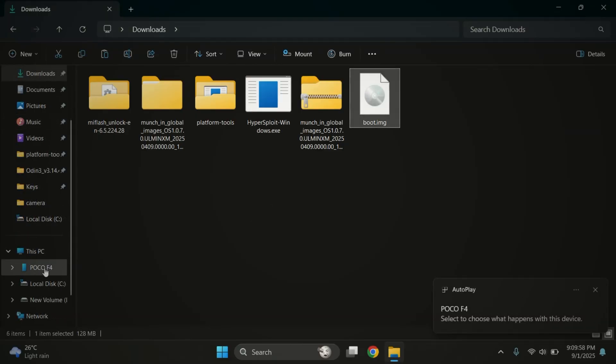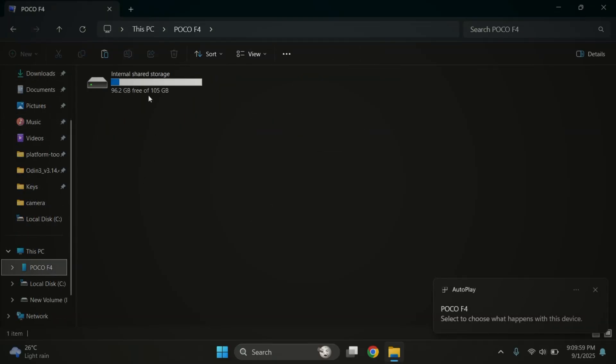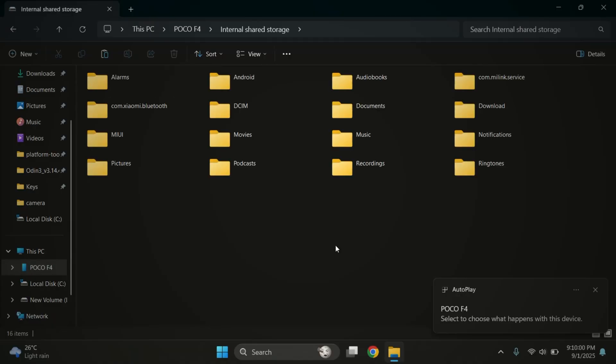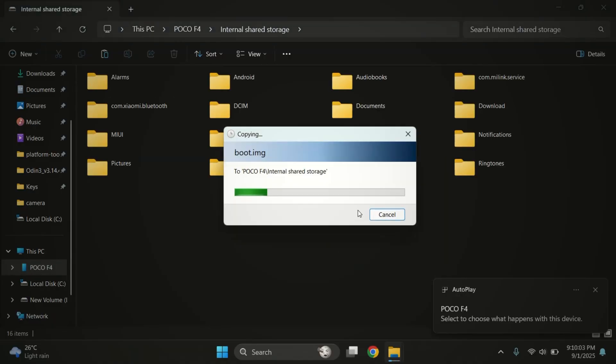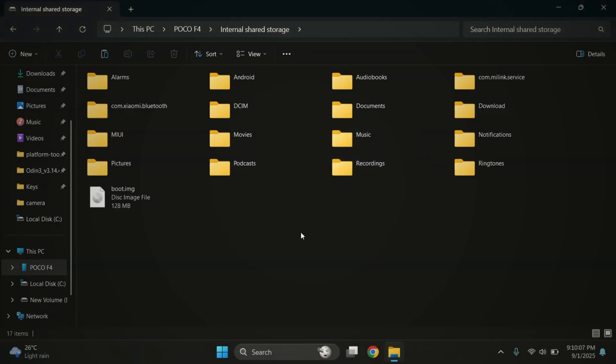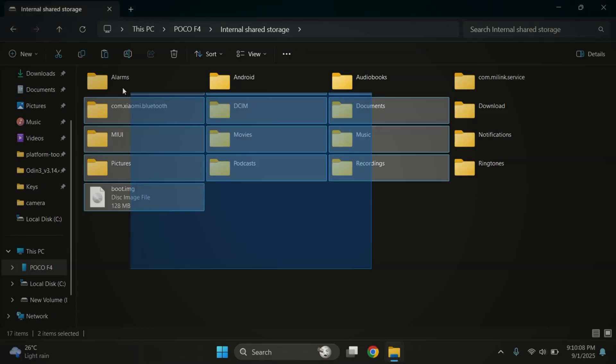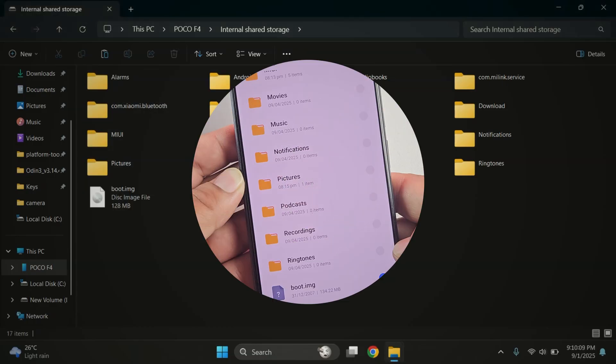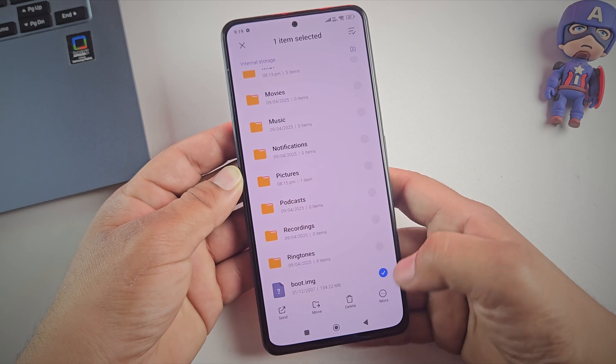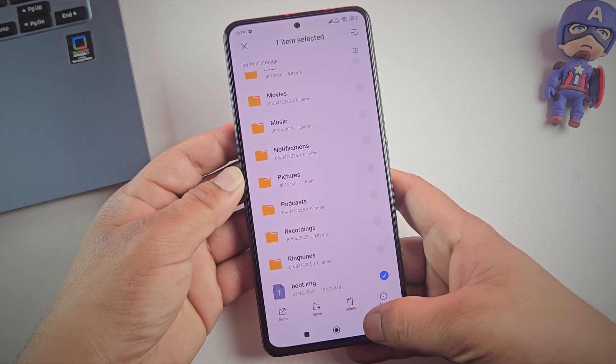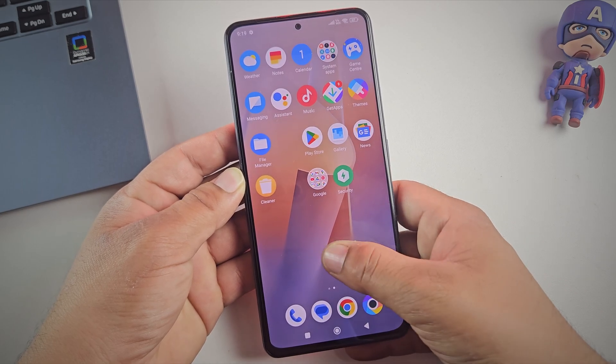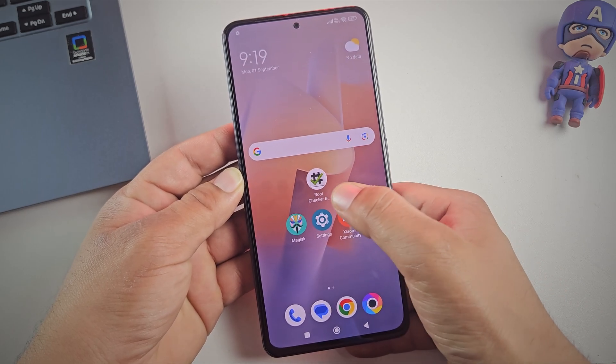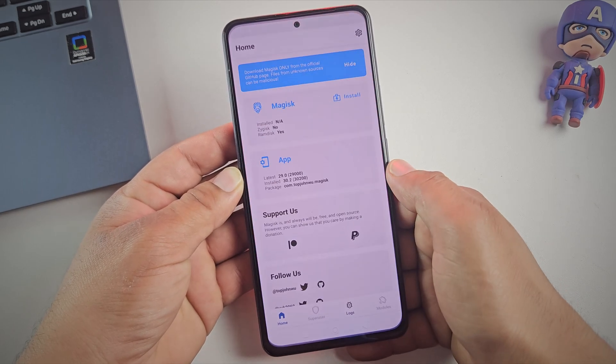Once that's done, connect your Poco or Redmi phone to the PC and transfer this file to your phone's internal storage or SD card. Next, download and install the Magisk app from the description link and open it up.